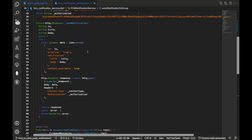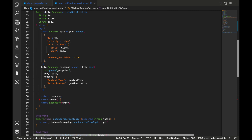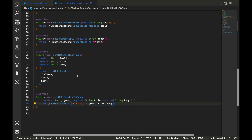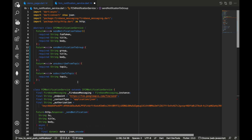The sendNotification method creates a JSON object with fields: 'to' (the destination), priority set to high, a notification body with title and body, and content_available set to true. We make an HTTP POST call to the endpoint, passing in the body data and headers with our content type and authorization. For unsubscribing from a topic we call firebaseMessaging.unsubscribeFromTopic, and the inverse for subscribing. To send to a group, we pass slash/topics/slash and concatenate the topic name.